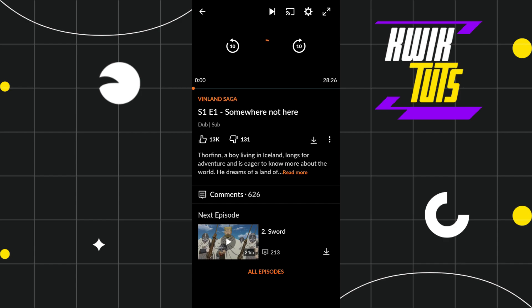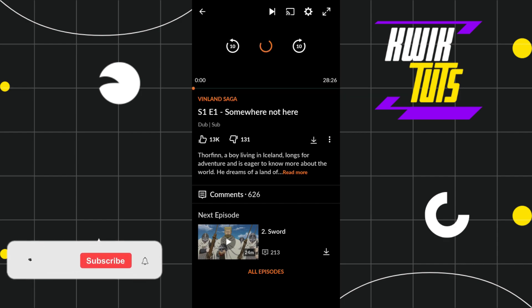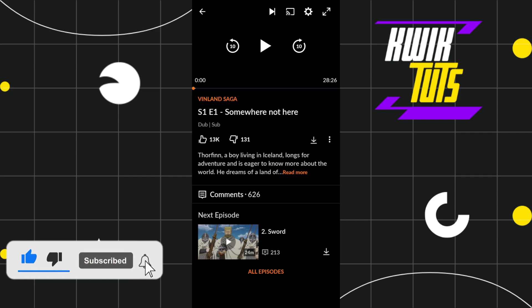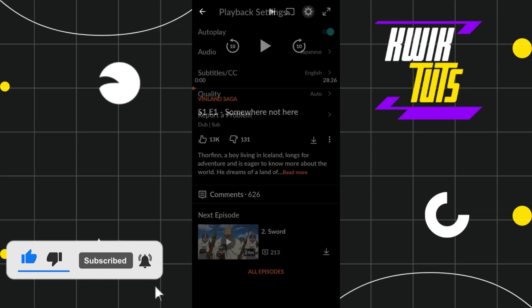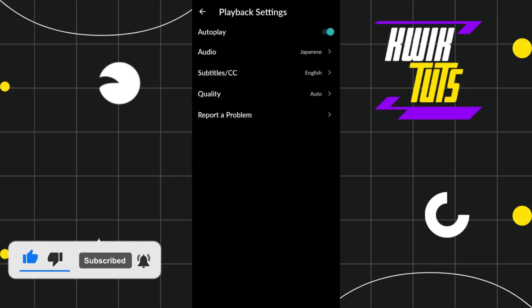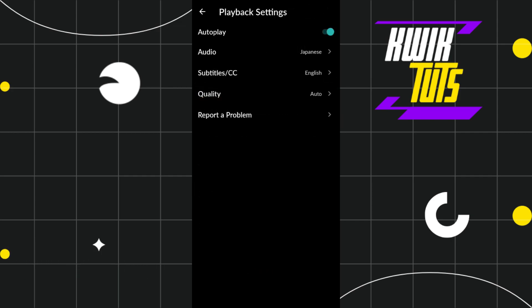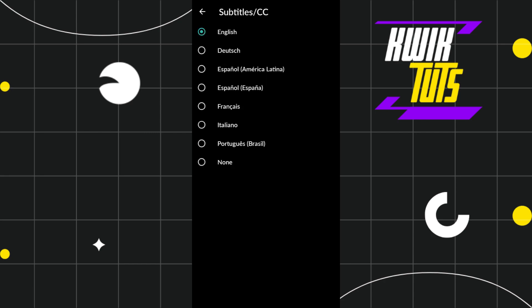Let's say you want to watch this particular anime in English subtitles but you're not able to see English subtitles. You'll have to click on the settings icon and then click on subtitles.